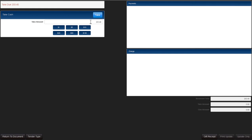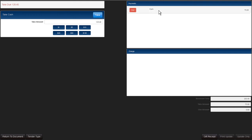Let's say that the customer is giving us $75. We can type that in or we can use our buttons. Choose take.